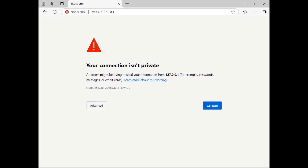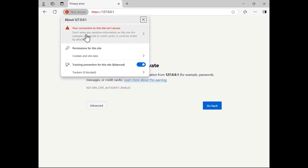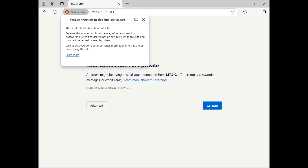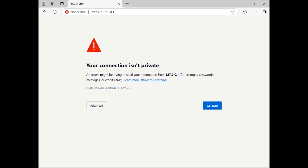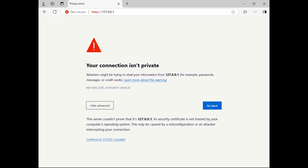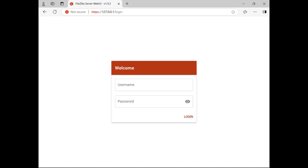When accessing the server via the web interface for the first time, the browser may alert you that the self-signed certificate has not been issued by a trusted certification authority. To verify the self-signed certificate, click the browser's favicon, select 'Your connection to this site isn't secure', and click the certificate icon in the top right corner to view certificate details. If the certificate fingerprint matches what the server administrator provided, proceed by selecting Advanced and clicking the 'Continue to server address' unsafe link at the bottom. Log in with the user's credentials.